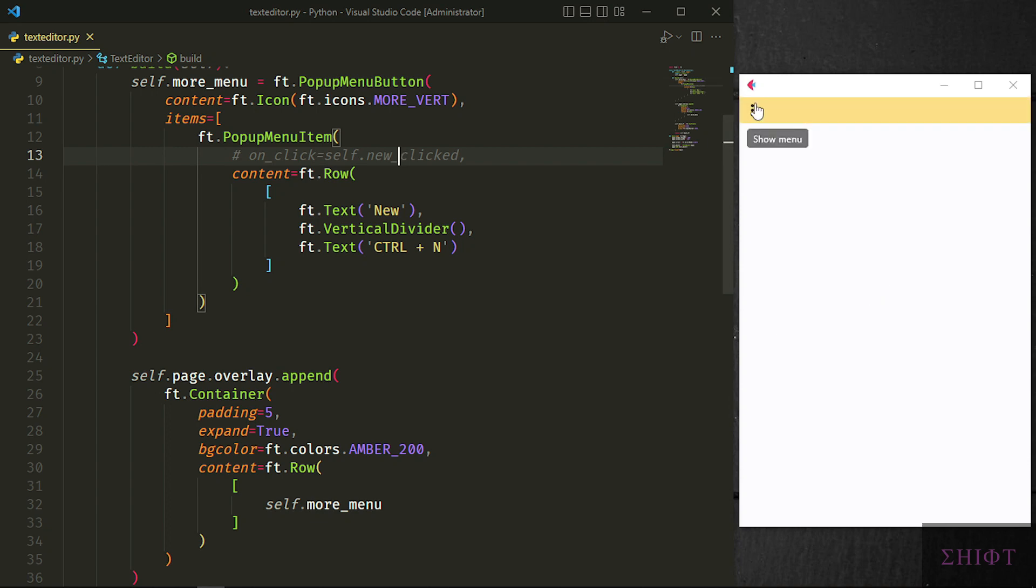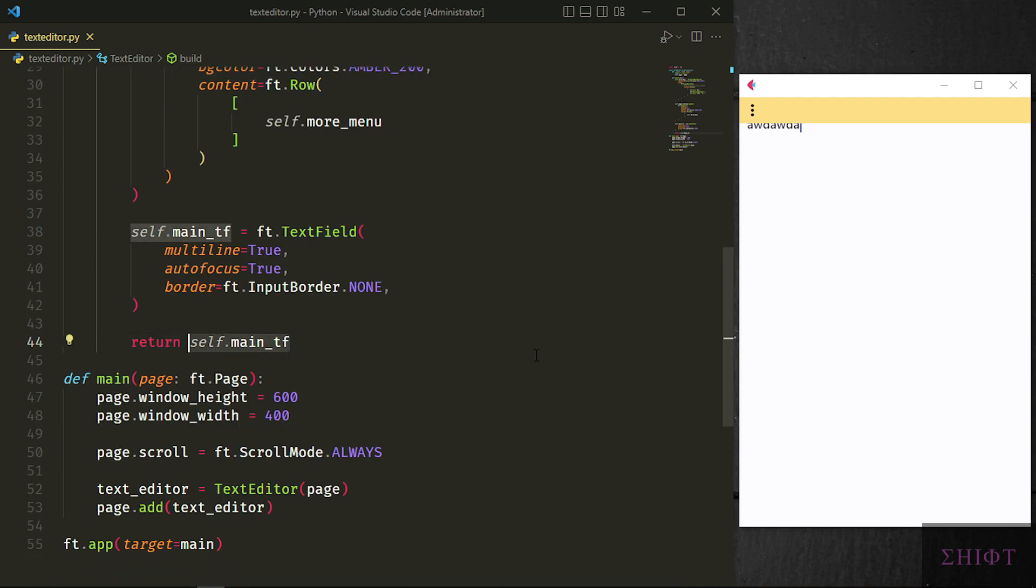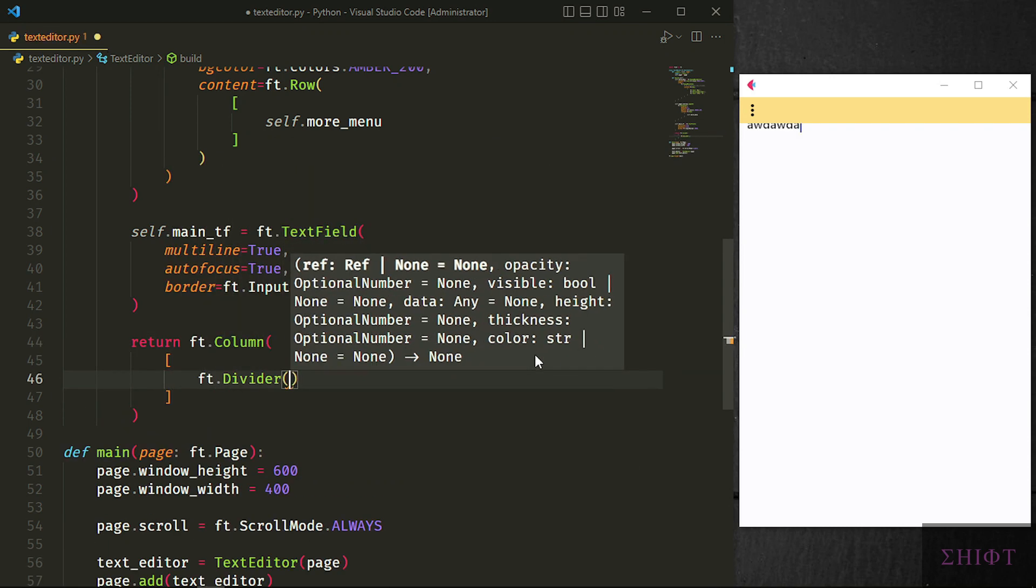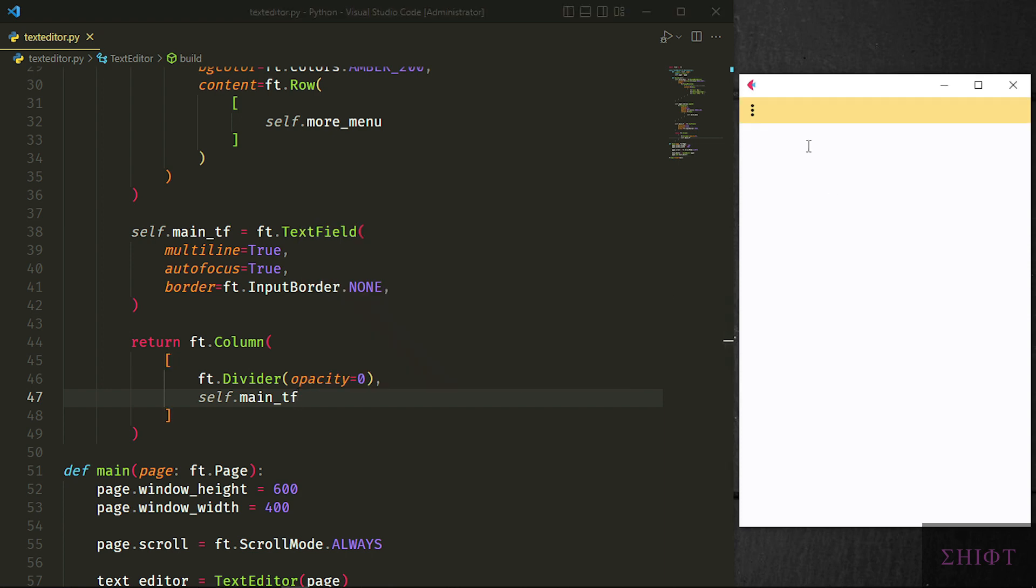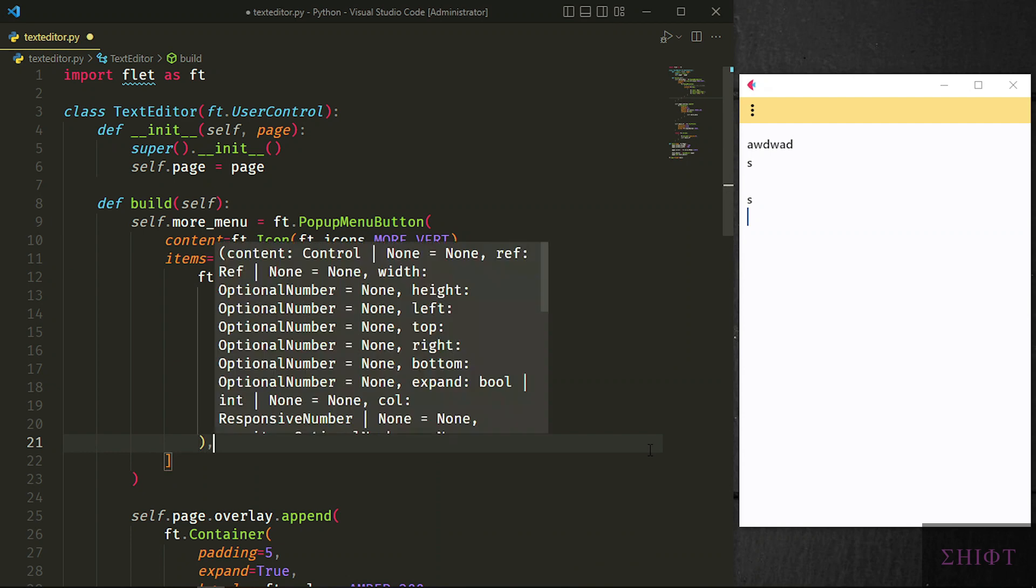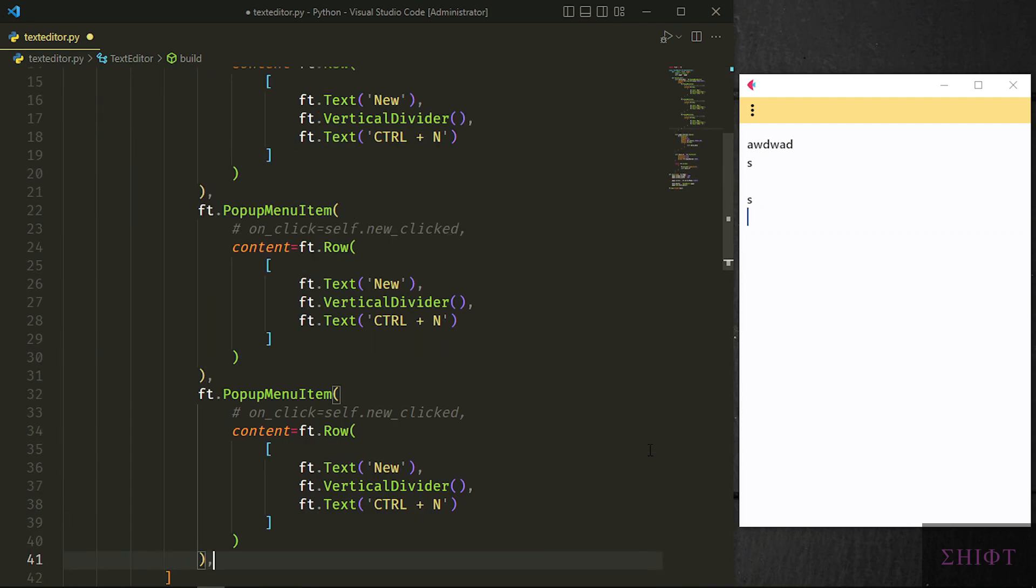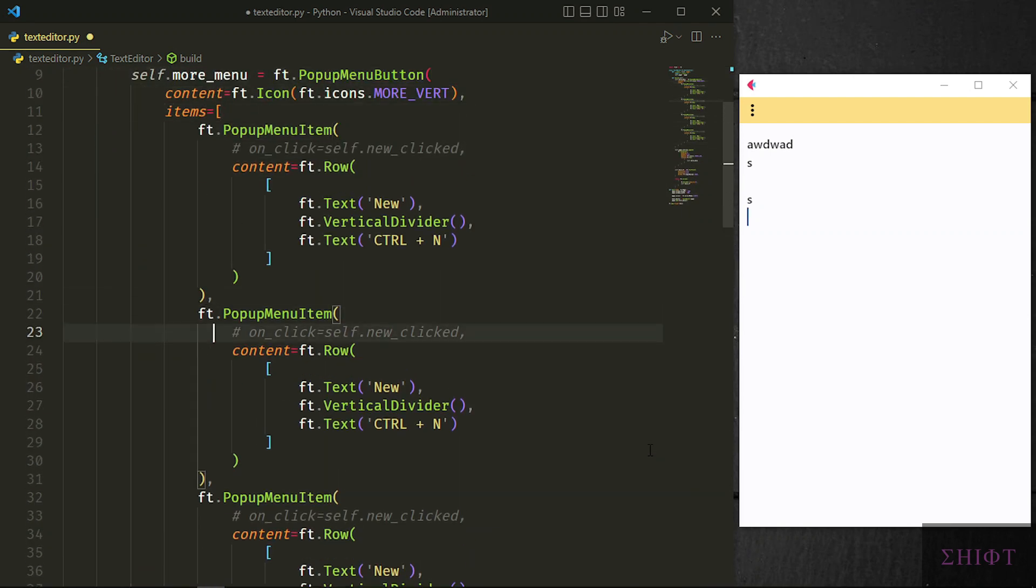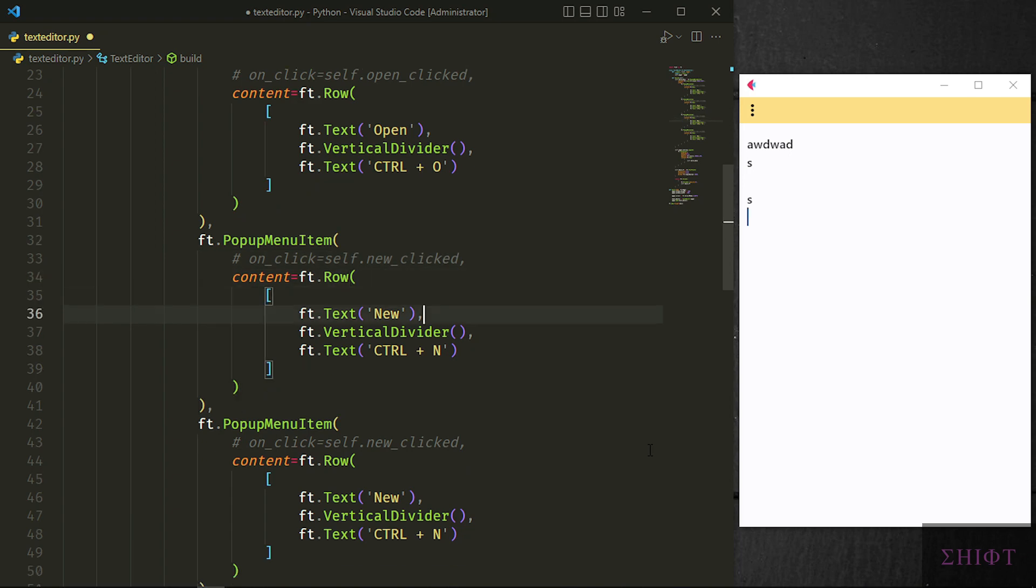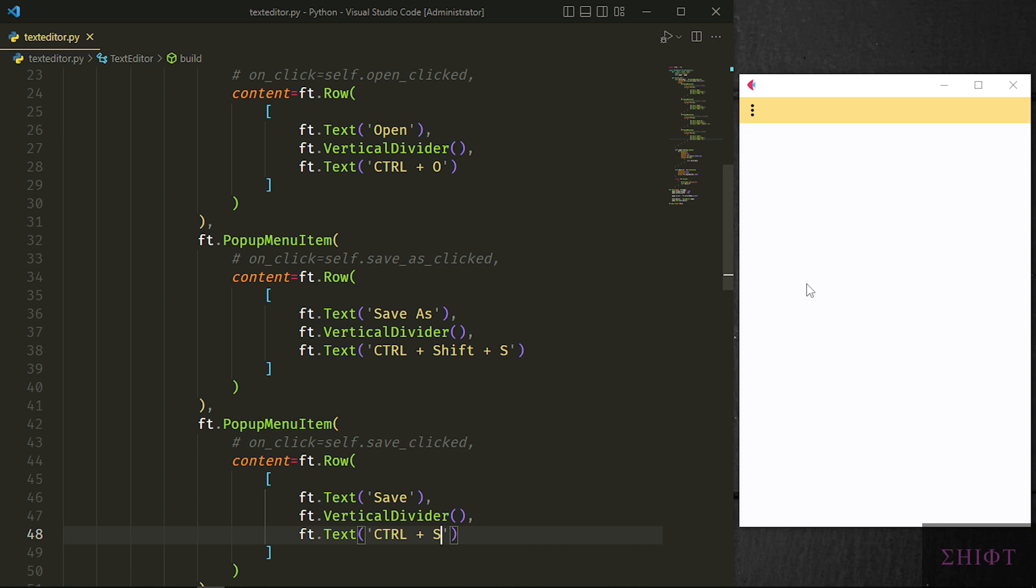It's working fine but as you see the text goes under the overlay. Let's quickly return a column which has first a divider then the self.main_tf text field. Opacity of the divider is 0 so it's invisible. Because of the divider we now have a space between the text field and the overlay. Now let's add three more items to the more menu. First one was new which gives us a new text field to type. Next open which is for opening a text file. Next one is save as, to save the file on your hard disk. And finally save to save the file whenever we change it. The on_click attribute is commented out so the app doesn't return an error as we haven't created them yet.